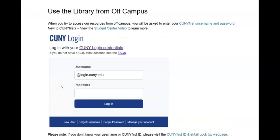If you are trying to access Academic Search Complete outside of campus, you will have to enter your CUNYFirst username and password.